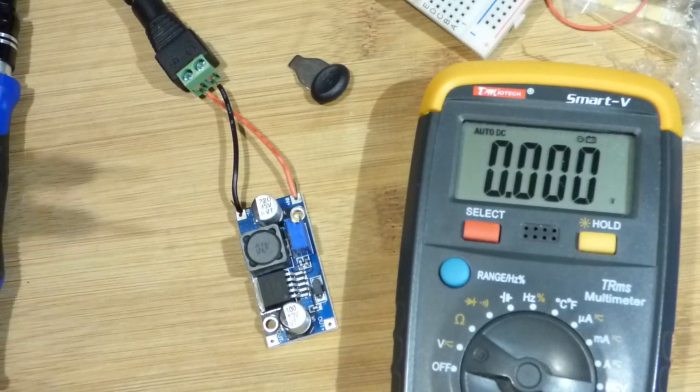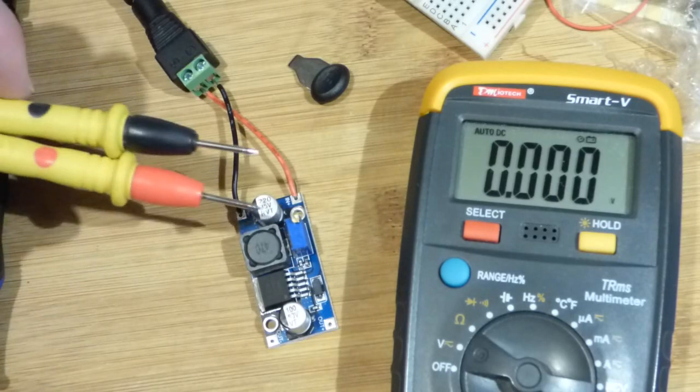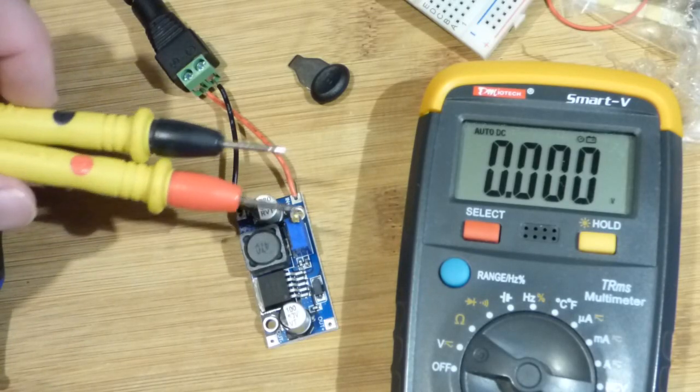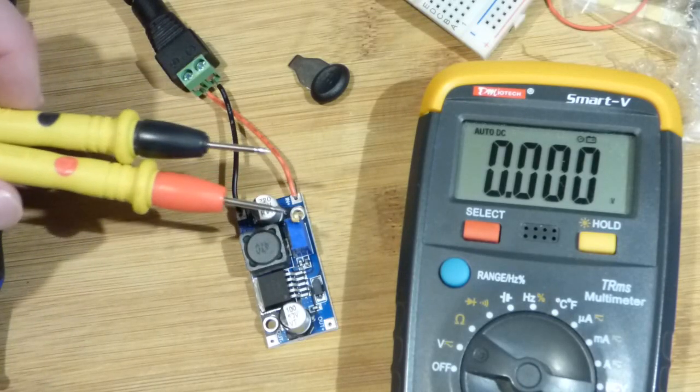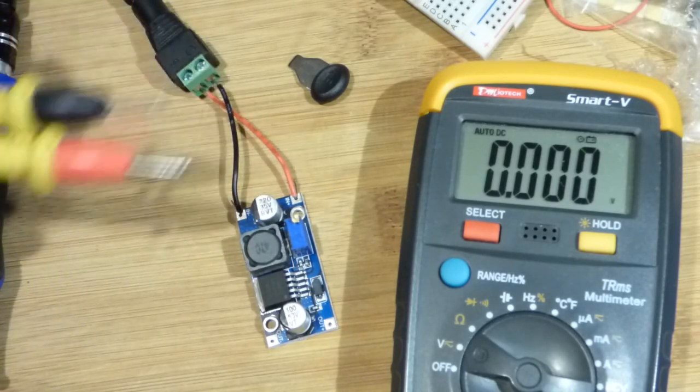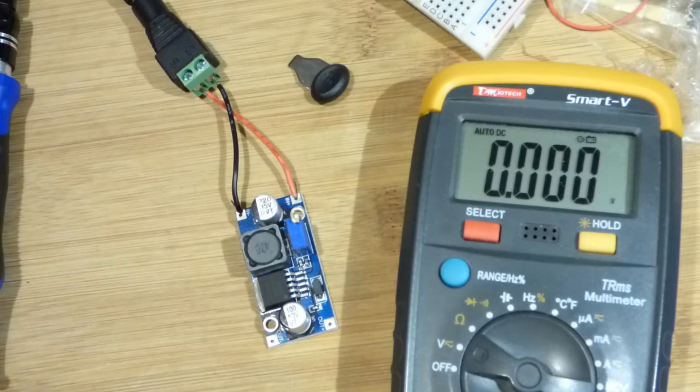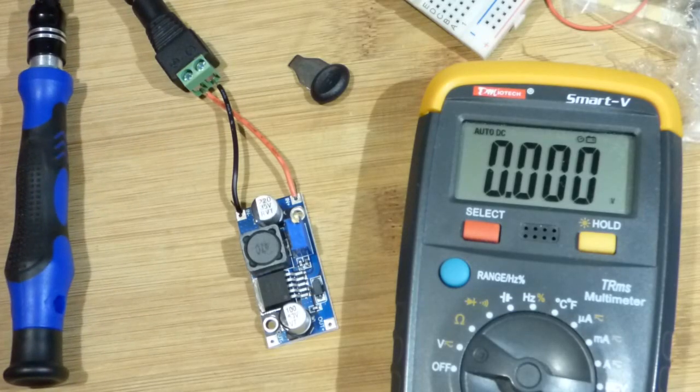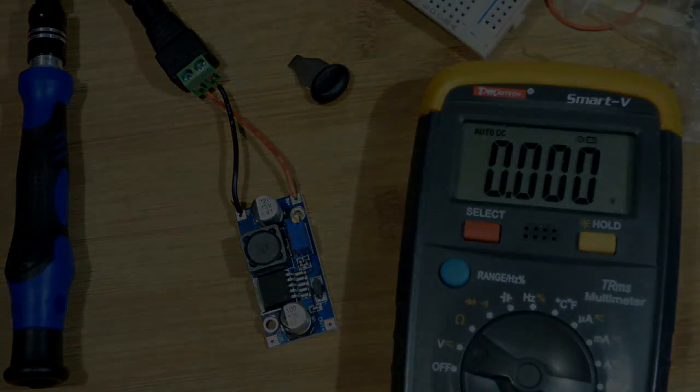So that's the nice thing about this module. It ups the voltage and it looks like it holds the voltage, whatever you set it at, even with a varying input voltage.